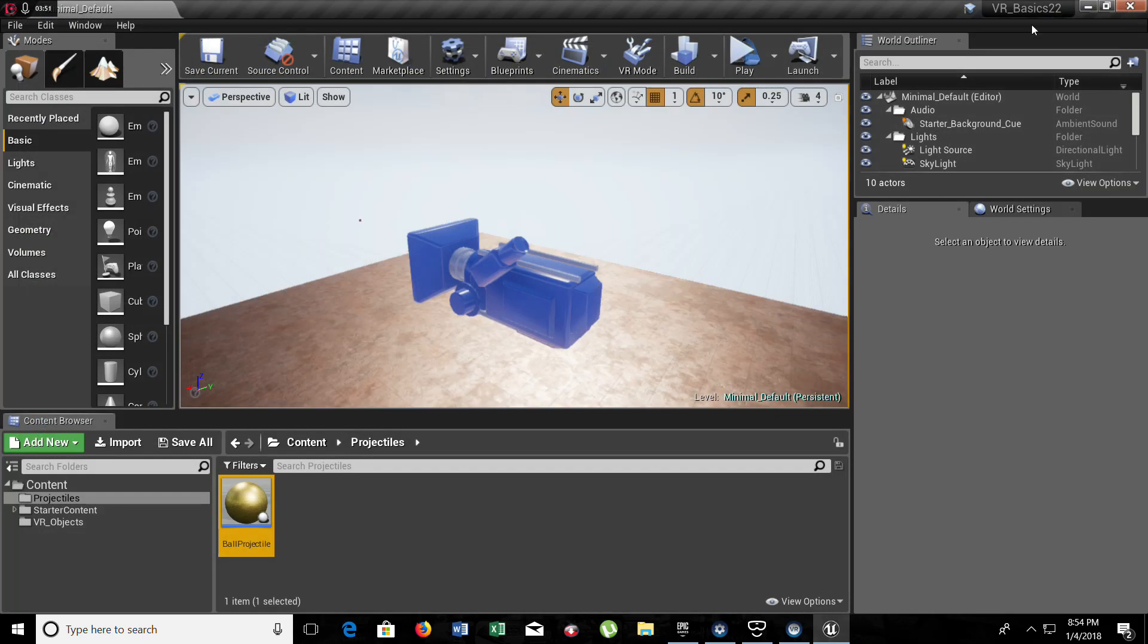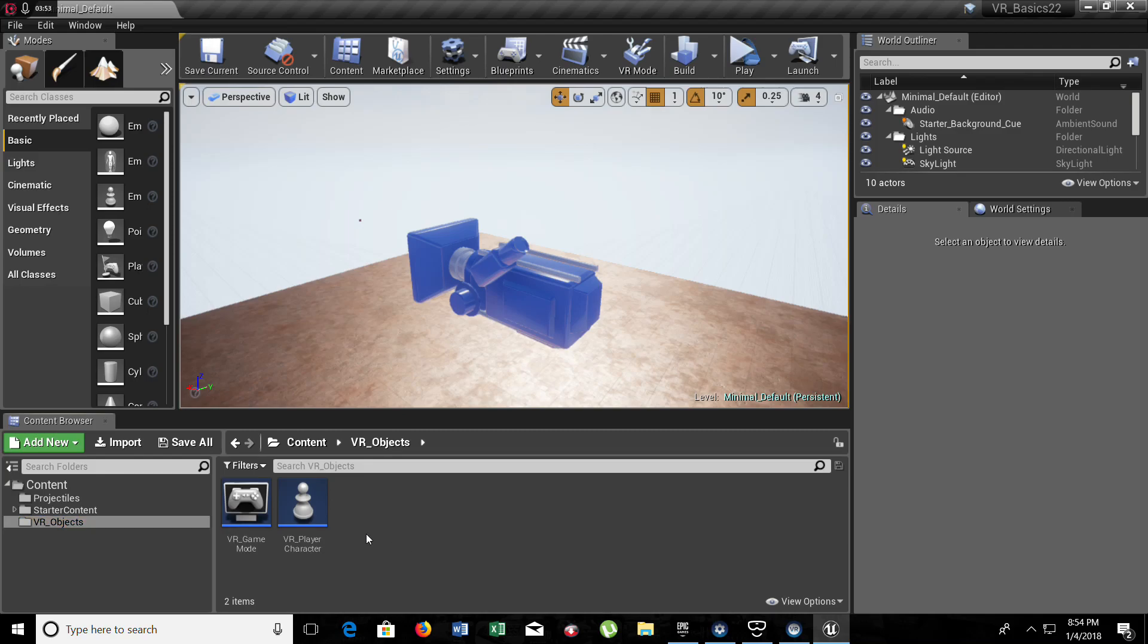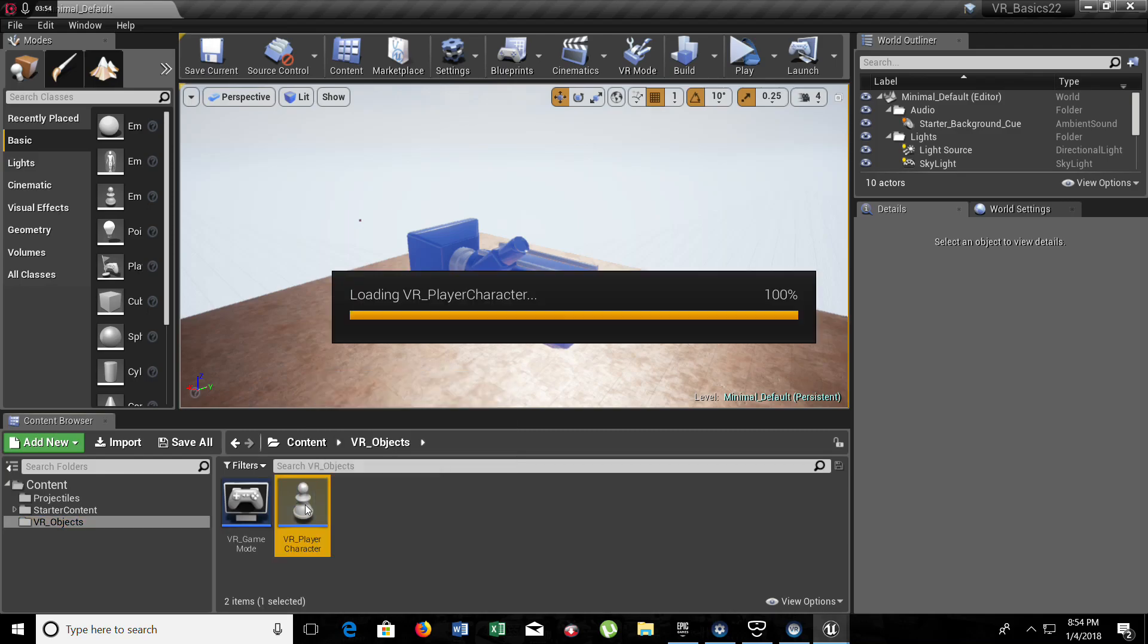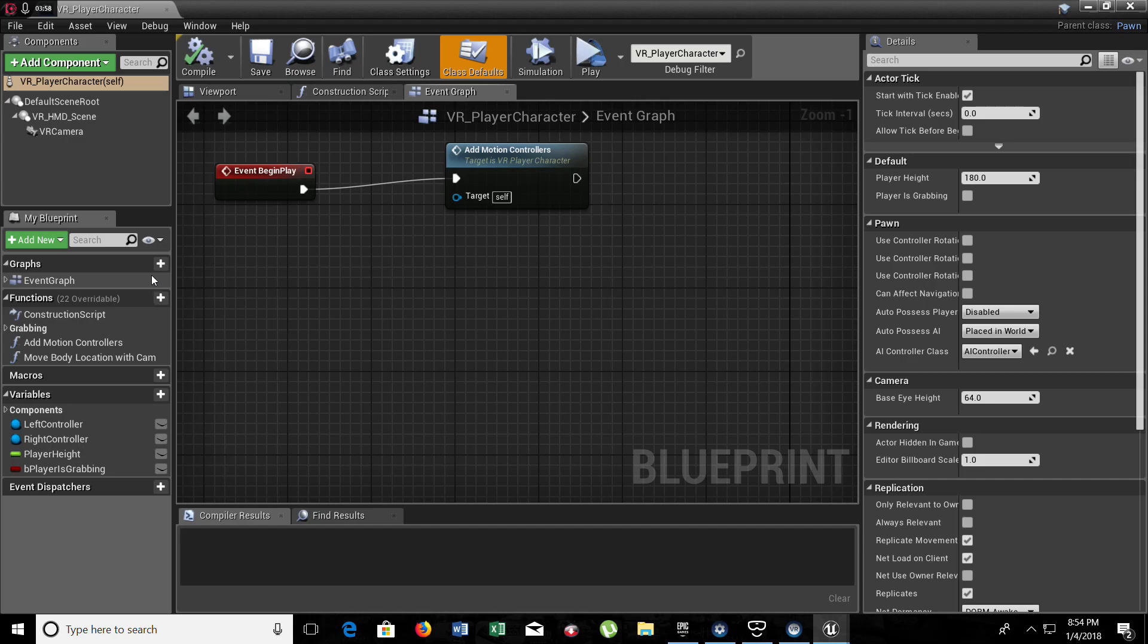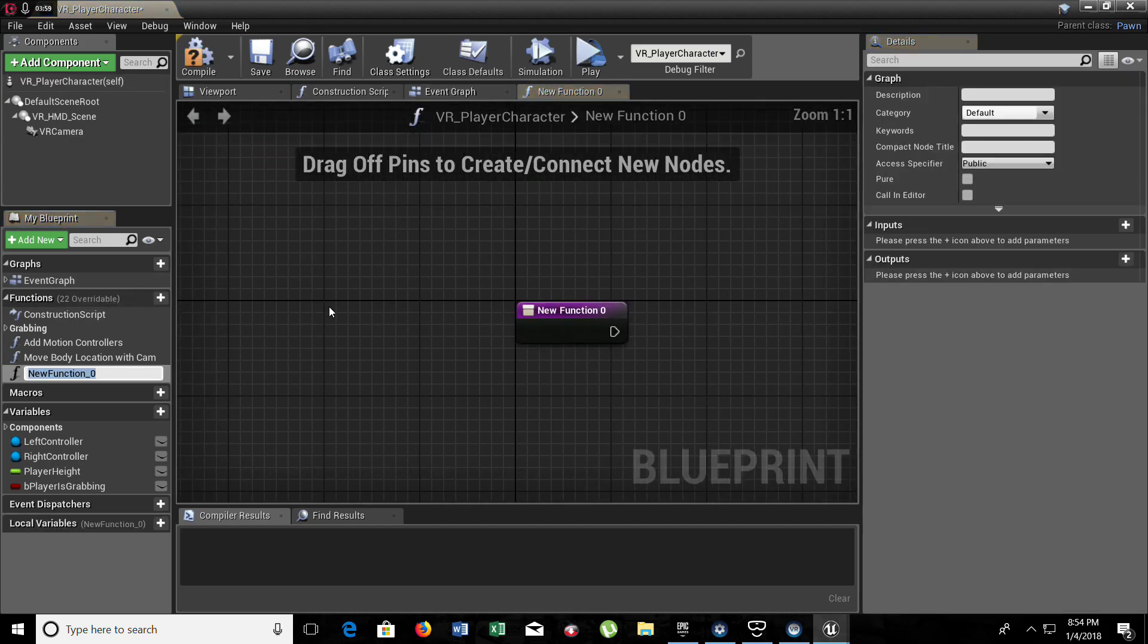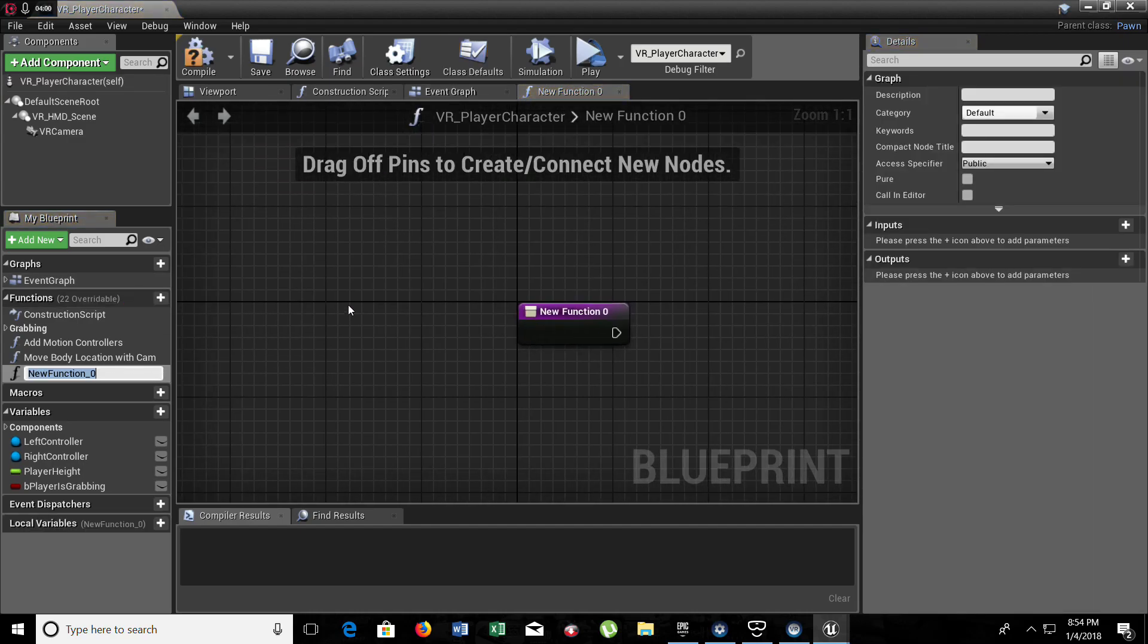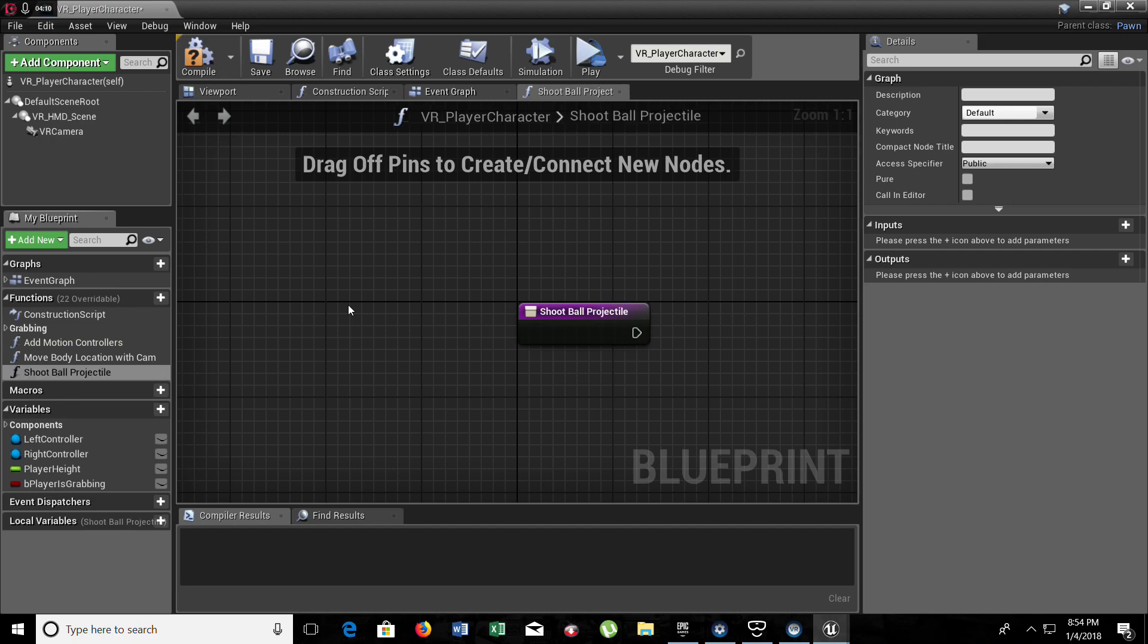And for our next step we go to our VR player character. We're going to create a function because I don't want to mess in the event graph. We're going to create a function. It's going to be shoot ball projectile.